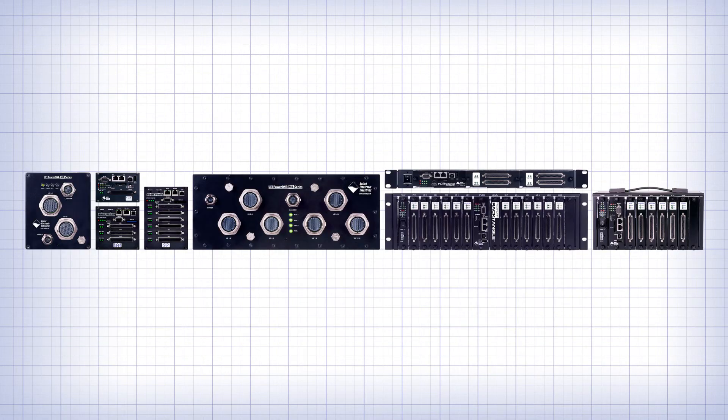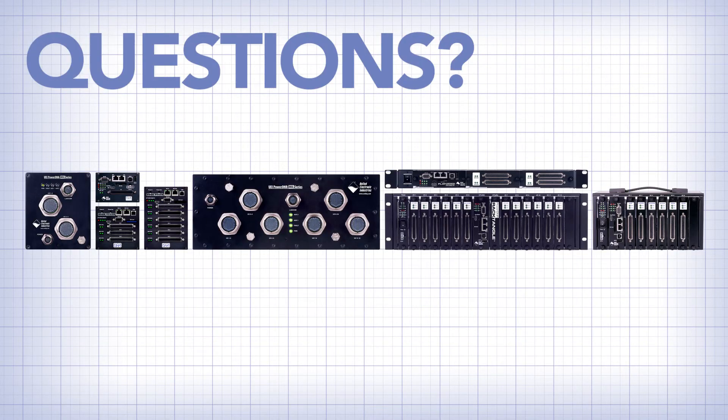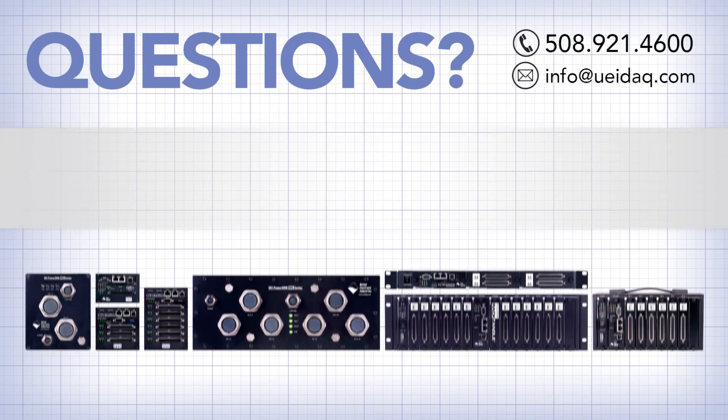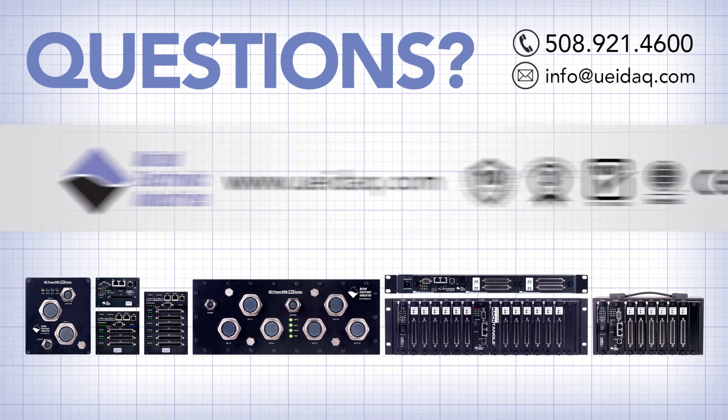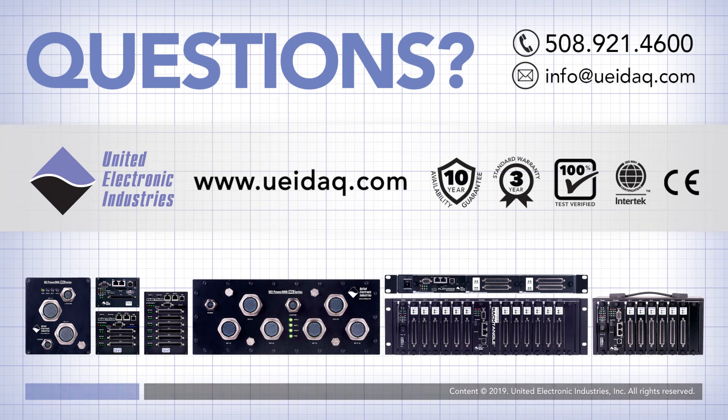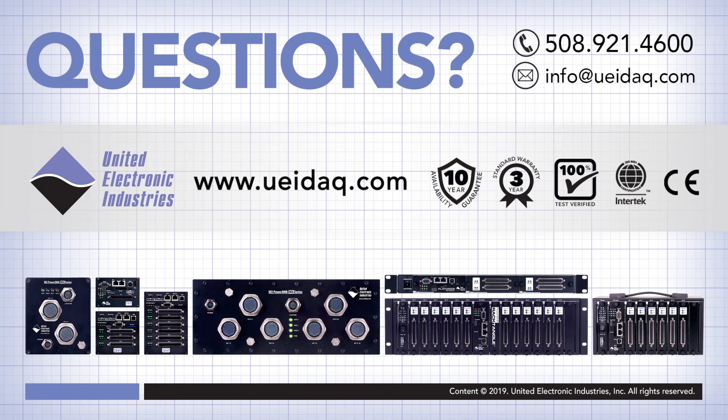So give us a call to discuss your particular application requirements. You can also learn more about UEI at www.ueidaq.com.